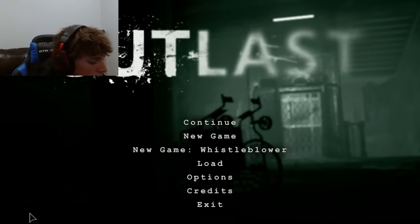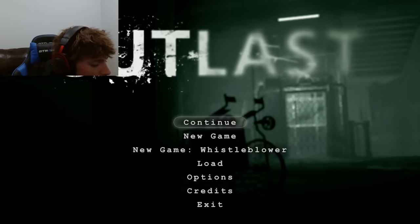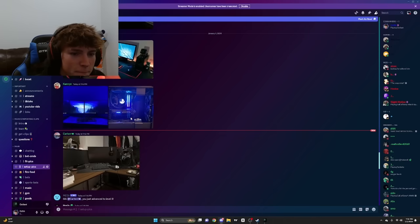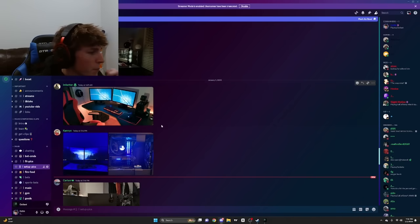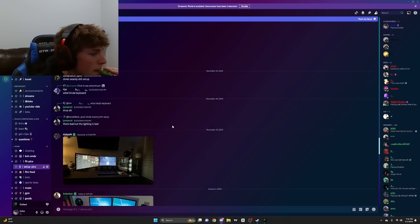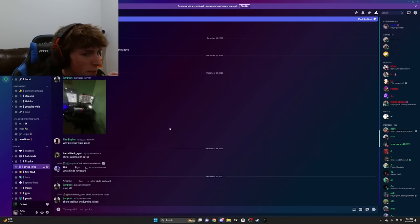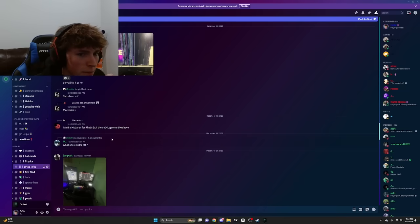I'm gonna rate some setups. If you didn't send your setup and you want me to rate it, then you can send it. Let me see what else is on here.